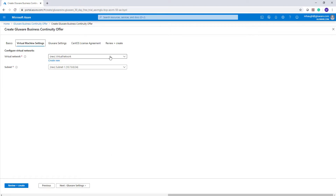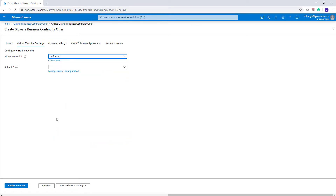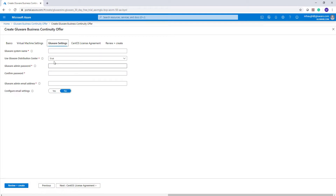Here in the Virtual Network settings, you choose the virtual network you want to create on — these will be preset within your environment. Select the subnet used and click Next into the Glueware settings. Here's the Glueware system name; I'm going to assign it the same name as the VM: 'Glueware ODL Demo.' You'll most likely want the Glueware distribution center set to true, which enables connection from Glueware back to a corporate repository to distribute software packages. You can still install software packages offline, but it's more straightforward to download them straight from the distribution center.